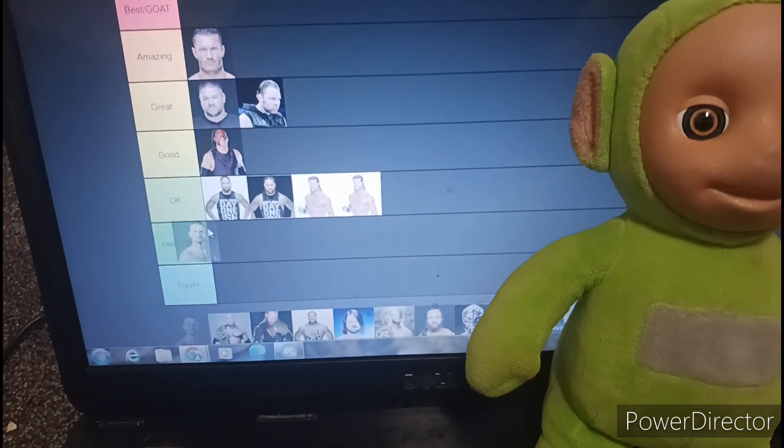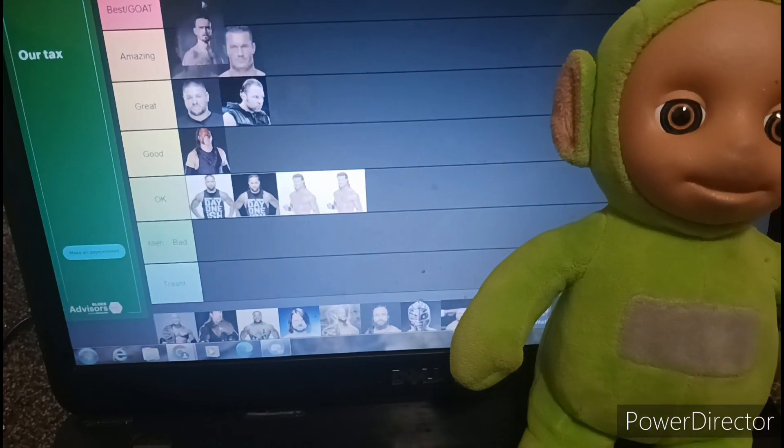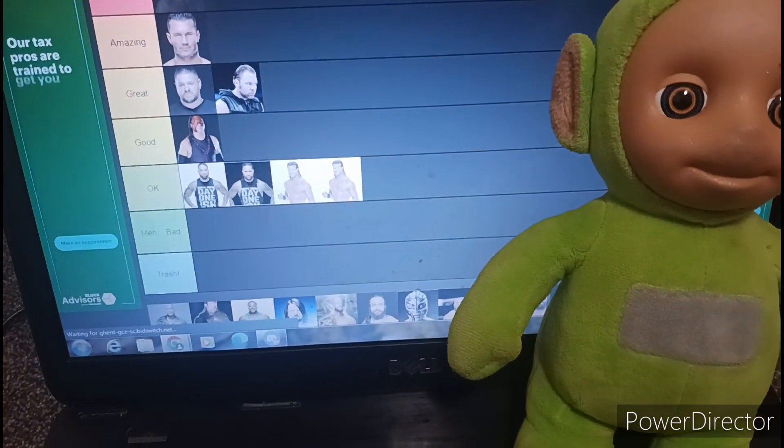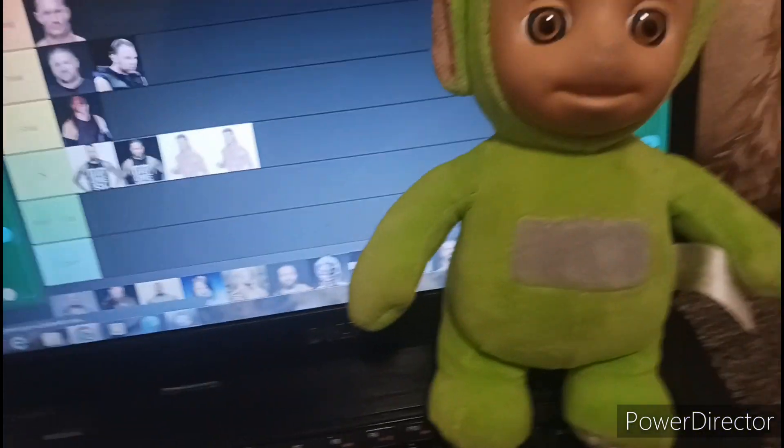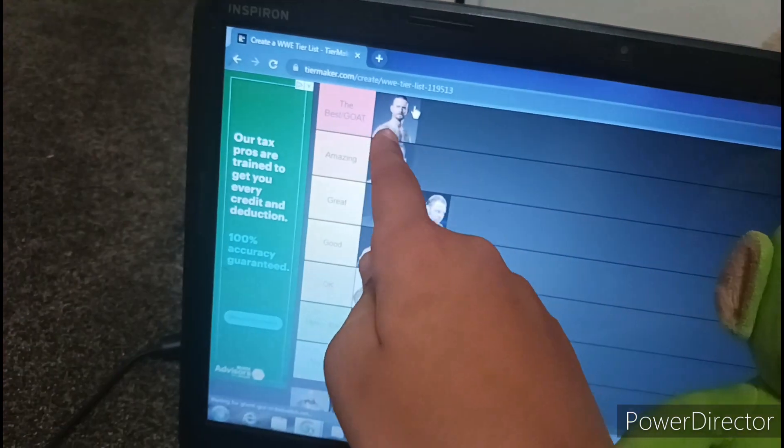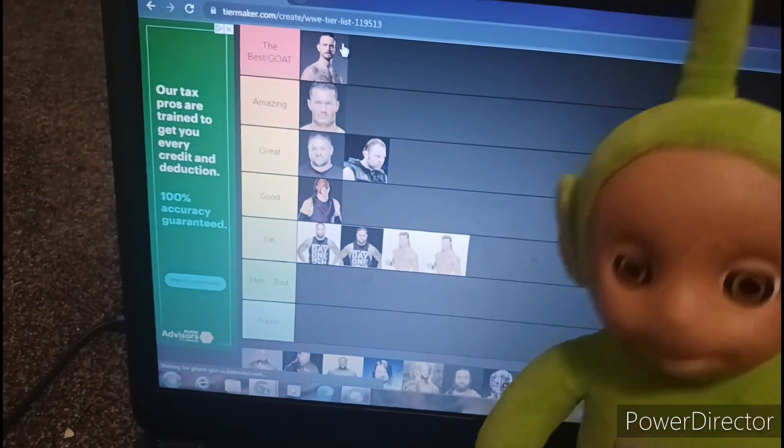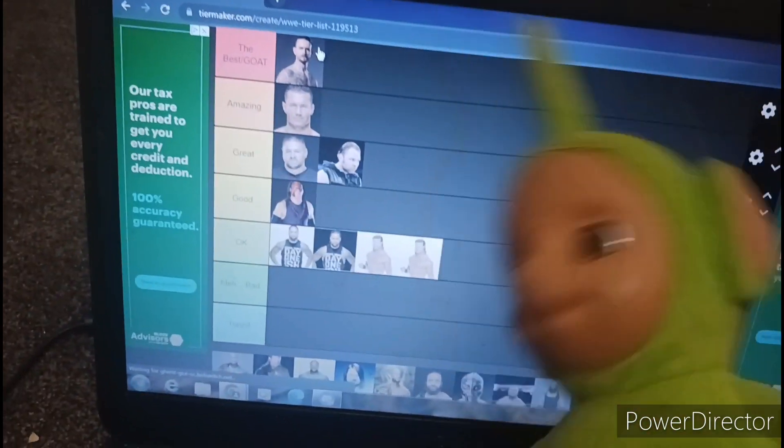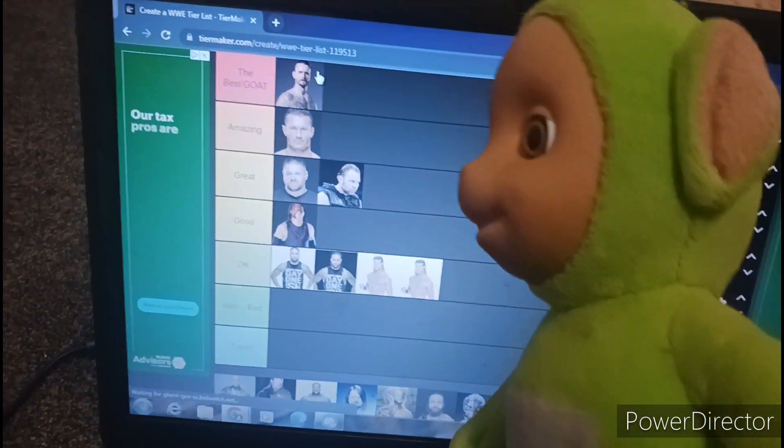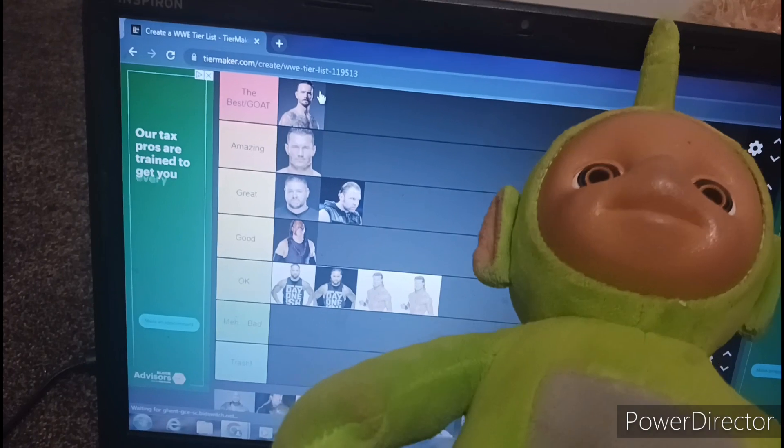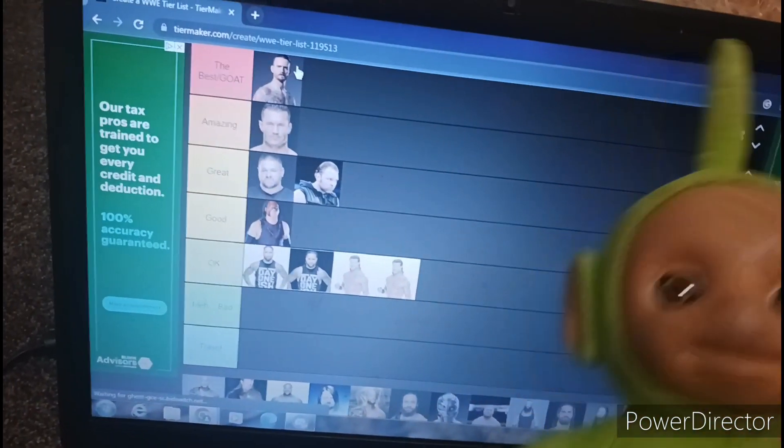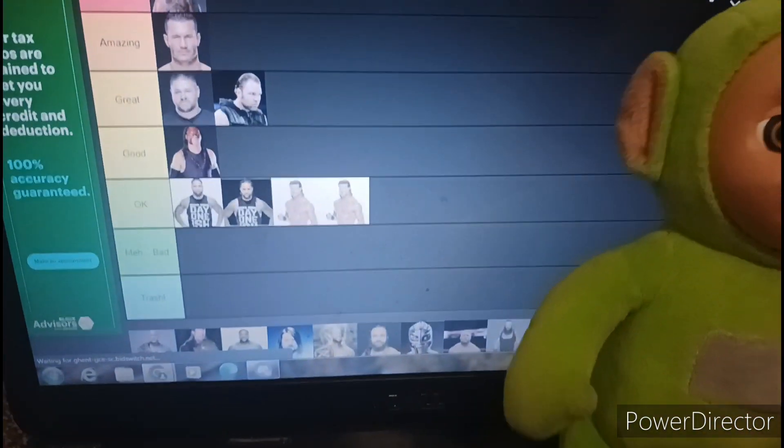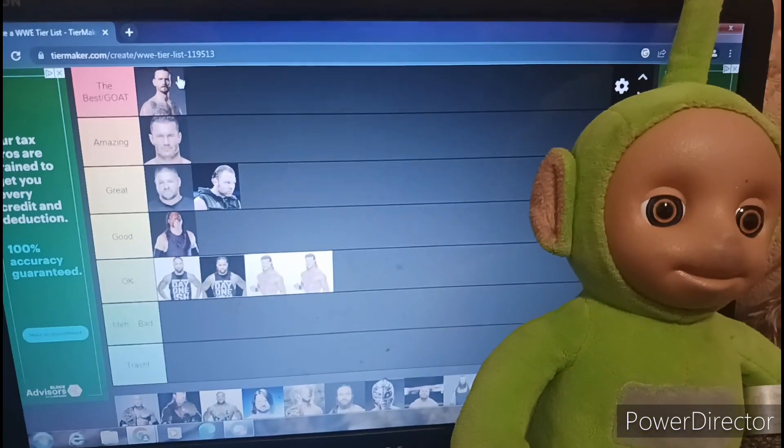Now we got CM Punk. Now listen, here's the thing. If this is 2011 CM Punk then it'll be fine, but I actually don't know what era that is. I think it's 2011. I'm just gonna guess.